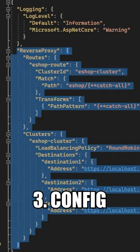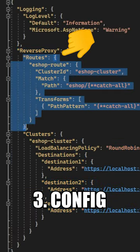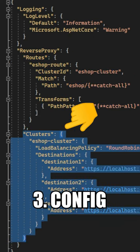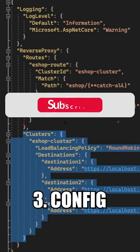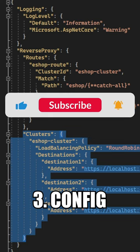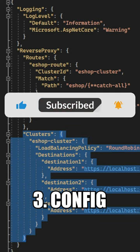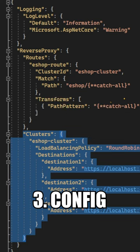Step number three is writing the reverse proxy configuration, which consists of routes — representing your incoming API requests — and clusters, which represent your downstream services where you can configure the destinations for load balancing.